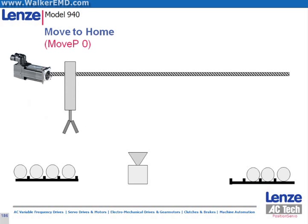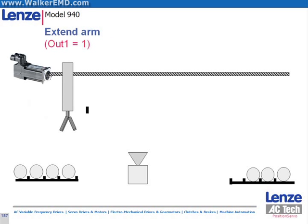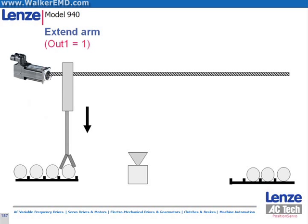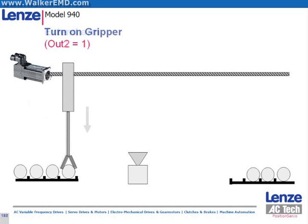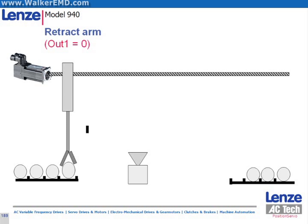An output, output 1, will then be turned on to simulate actuating a pneumatic valve to extend the gripper arm. After the gripper arm is fully extended, another output, output 2, will turn on to simulate triggering of a pneumatic gripper.